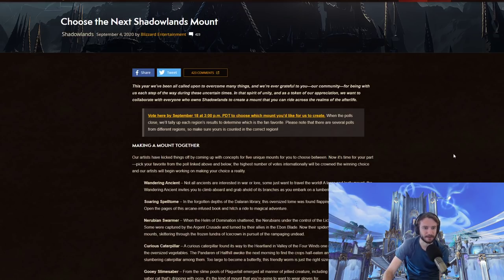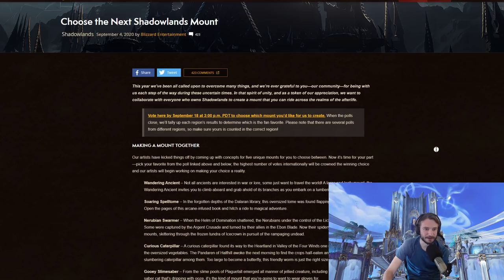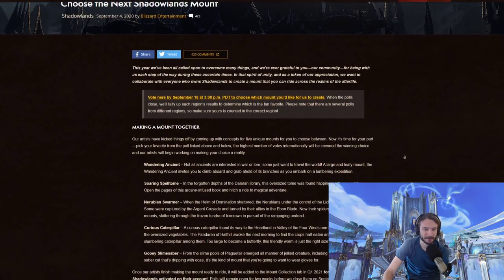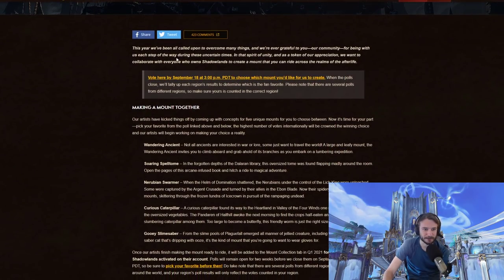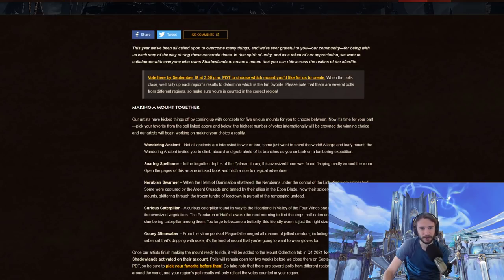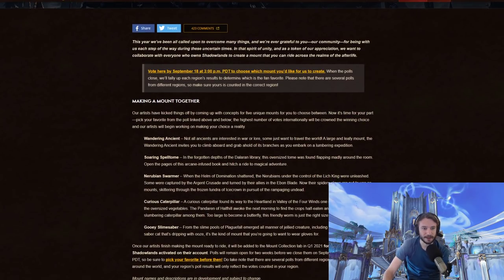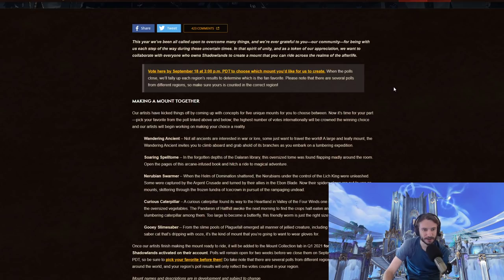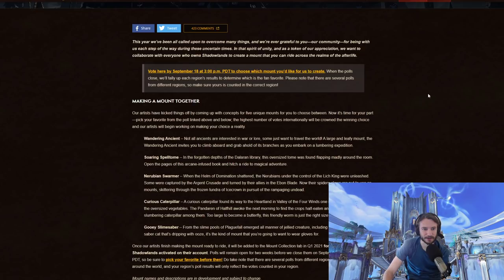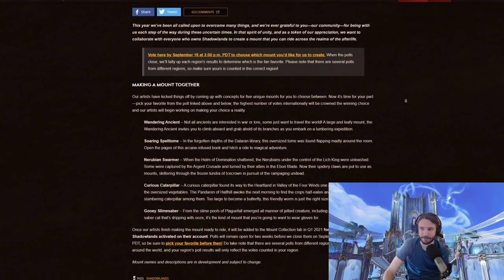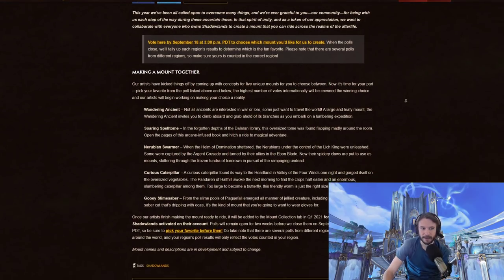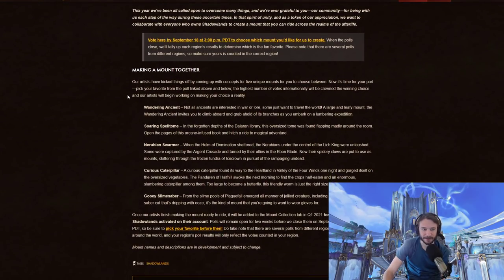This year we've all been called upon to overcome many things. We're very grateful to you, our community, for being with us each step of the way during uncertain times, and that spirit of unity is a token of our appreciation. We want to collaborate with everyone who owns Shadowlands to create a mount you can ride across the realms of the afterlife. Vote here by September 18th when the polls close.